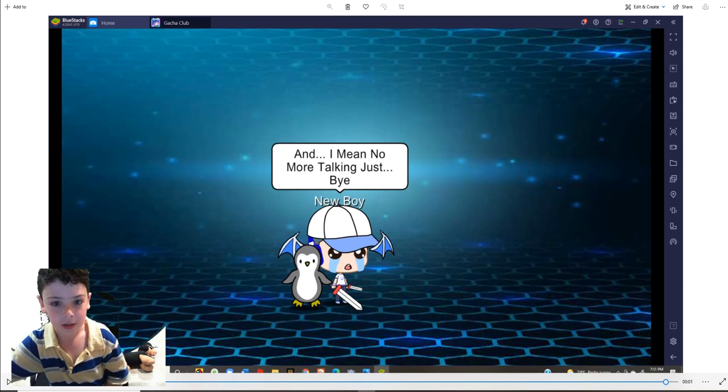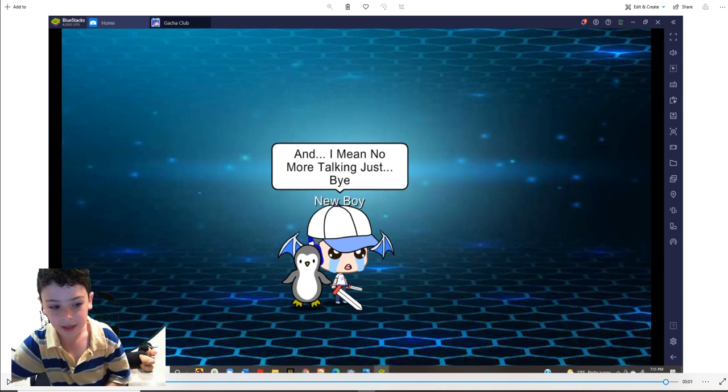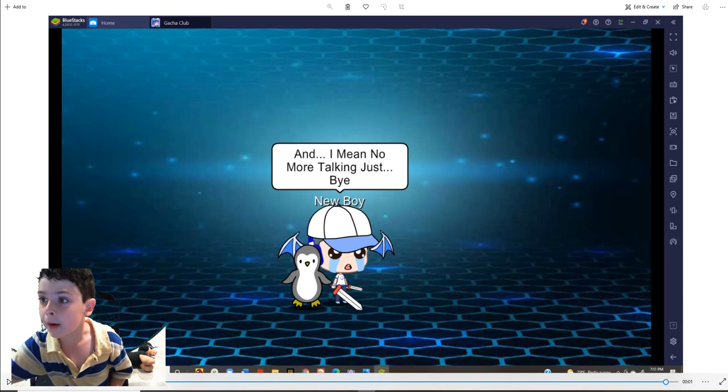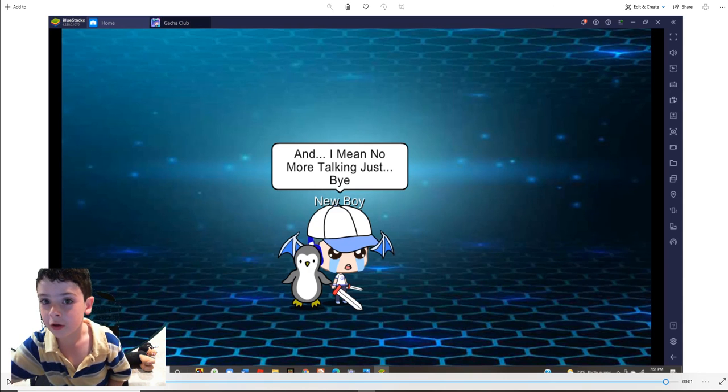No more talking. Just bye. And that's bye to you guys, too. Bye.